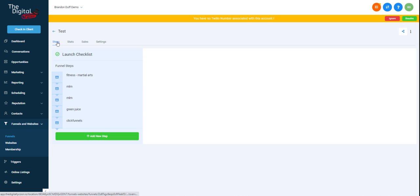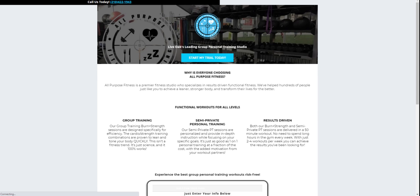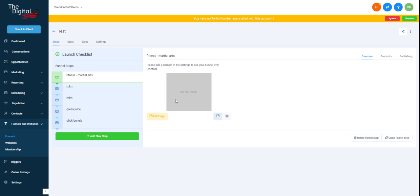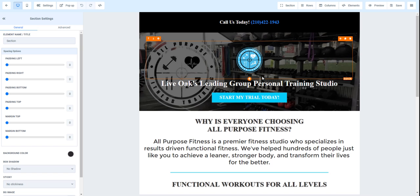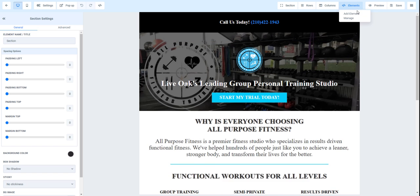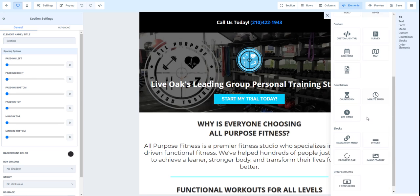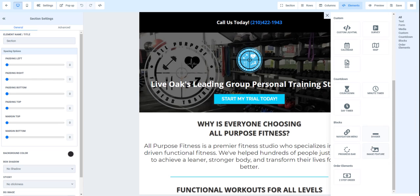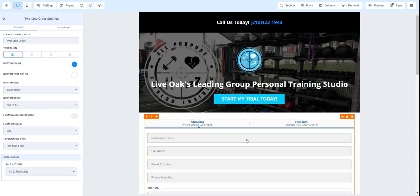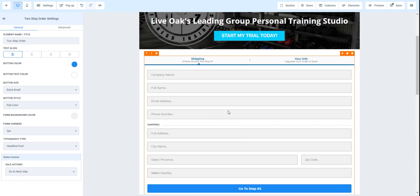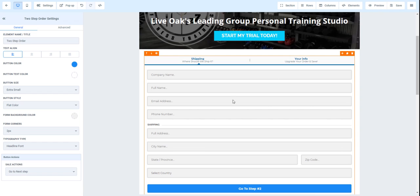we go to the actual steps and the funnel overview and not launch it, but we add a two step order form. So we go to elements, add element and two step order form. And save this, all the info is going to be in here. Let's go preview.